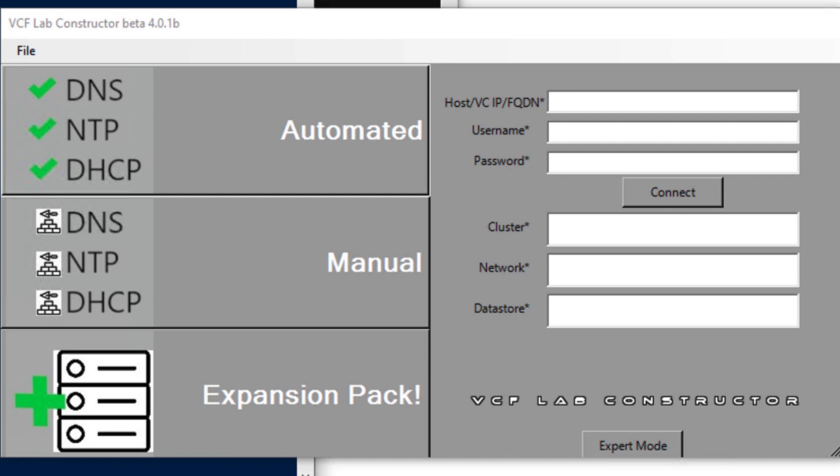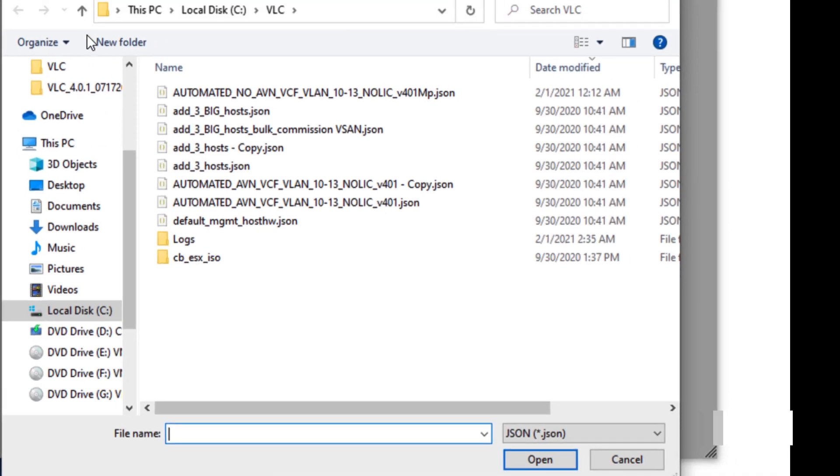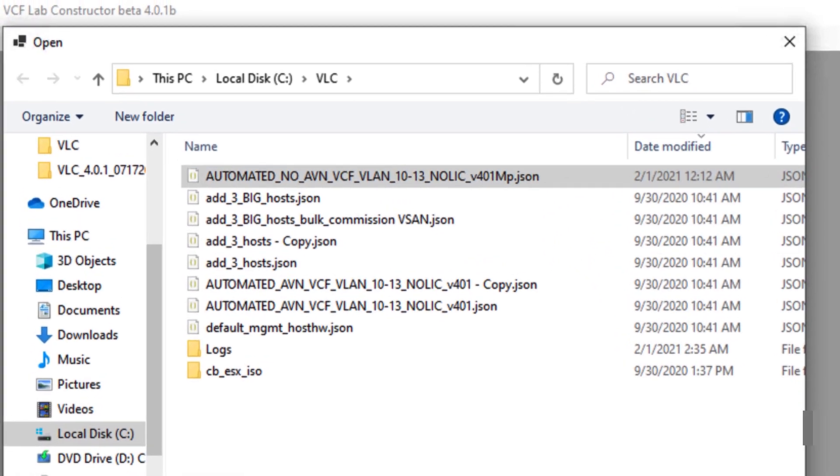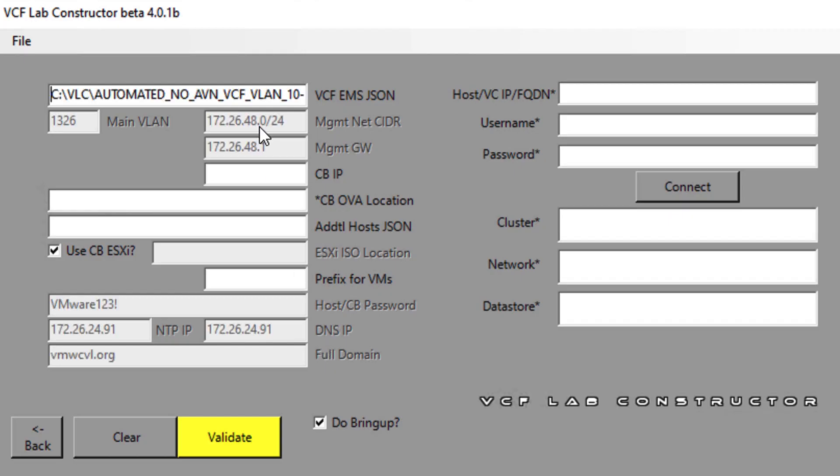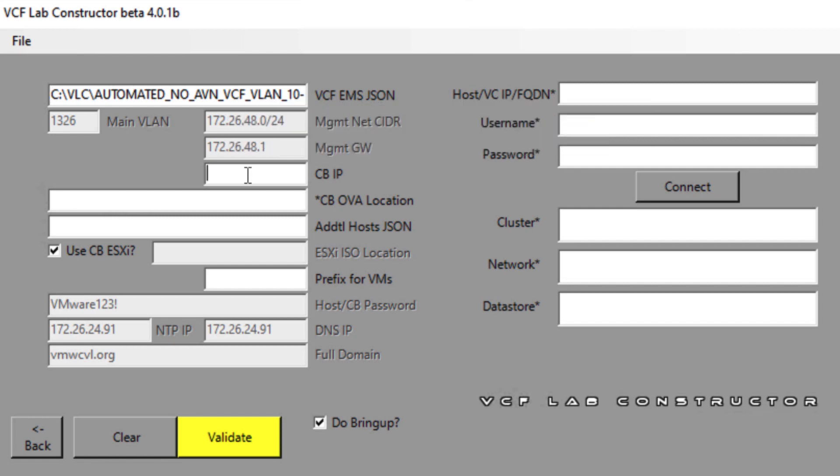Upon clicking on manual, you will be presented with the screen where you need to provide the path for the input file. Based on the input file details provided, the DNS, NTP, IPs will be populated automatically. We can also see that the DNS, the management gateway and the management CIDR is auto-populated based on the input file.